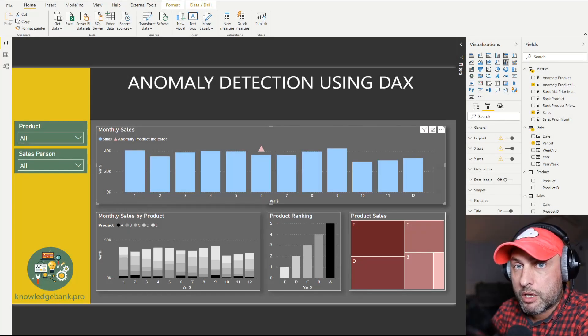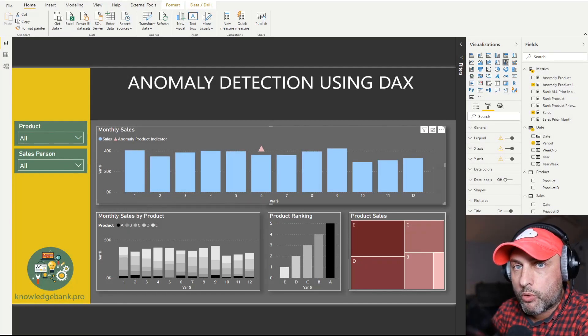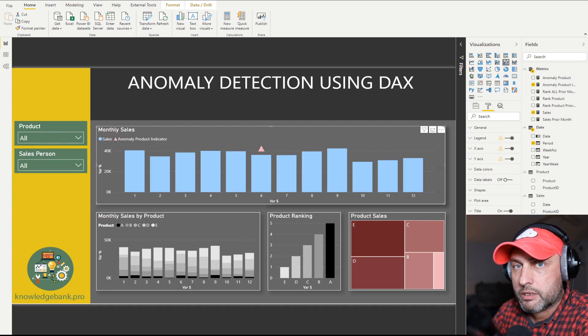Hello and welcome to knowledgebank.pro. In today's tutorial, we will be developing an anomaly detection calculation.